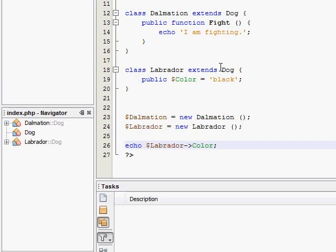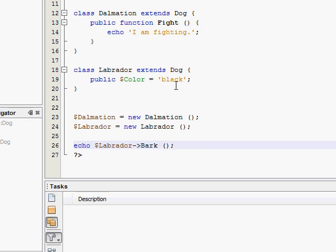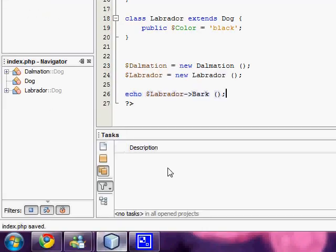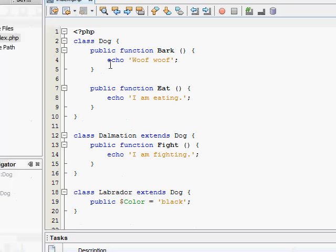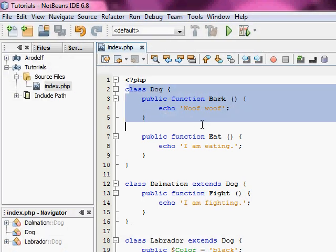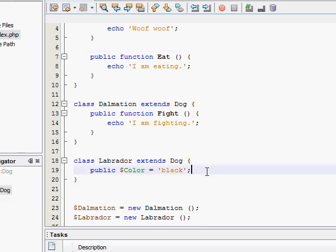But what if we try to make our Labrador bark. You see there is no bark function here in our Labrador class. But if we save and refresh, our Labrador will bark because it's extending from the dog class which has the bark function in it. So everything in the dog class is automatically carried over to our Labrador class because that's where it's extending from.